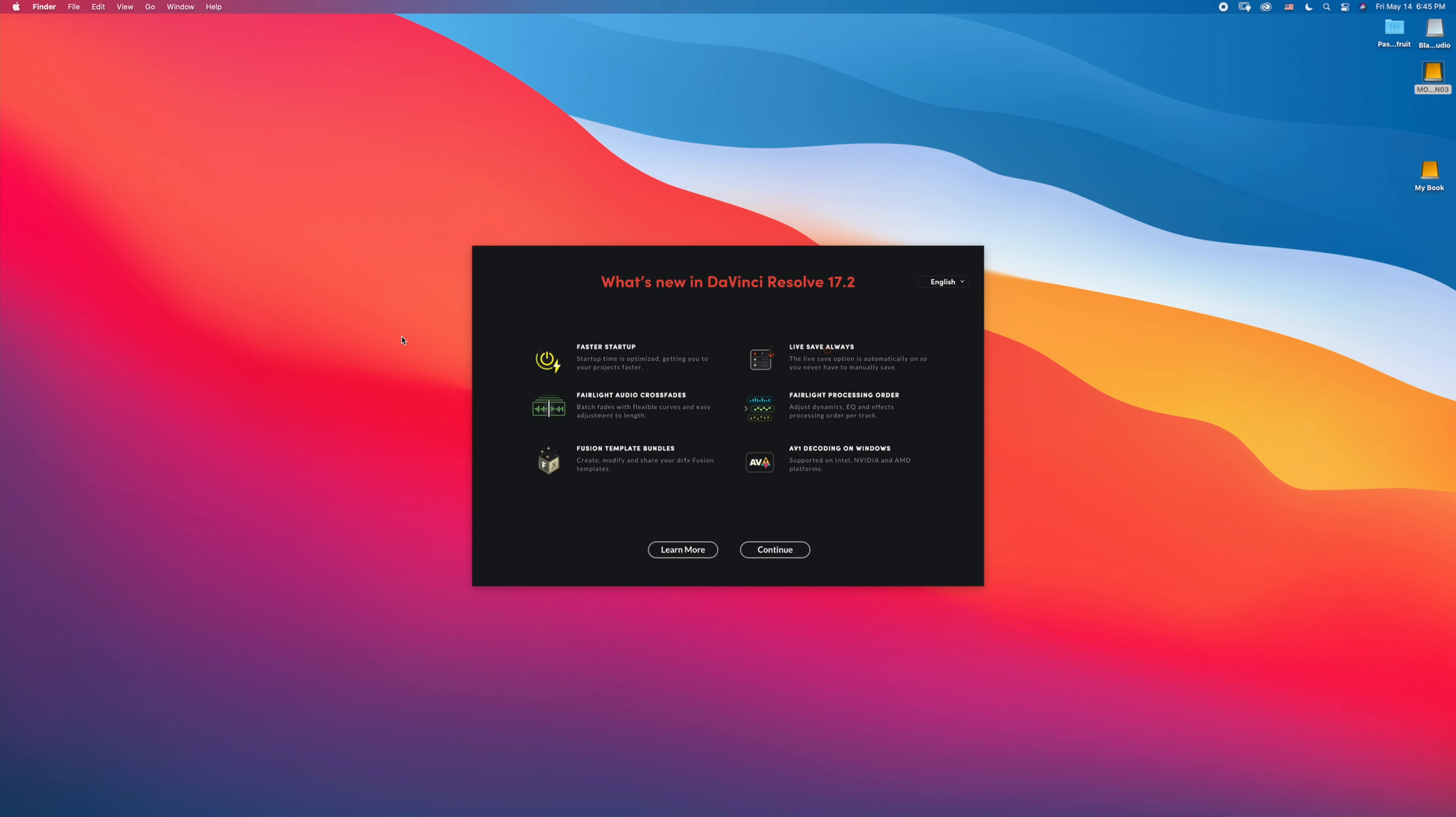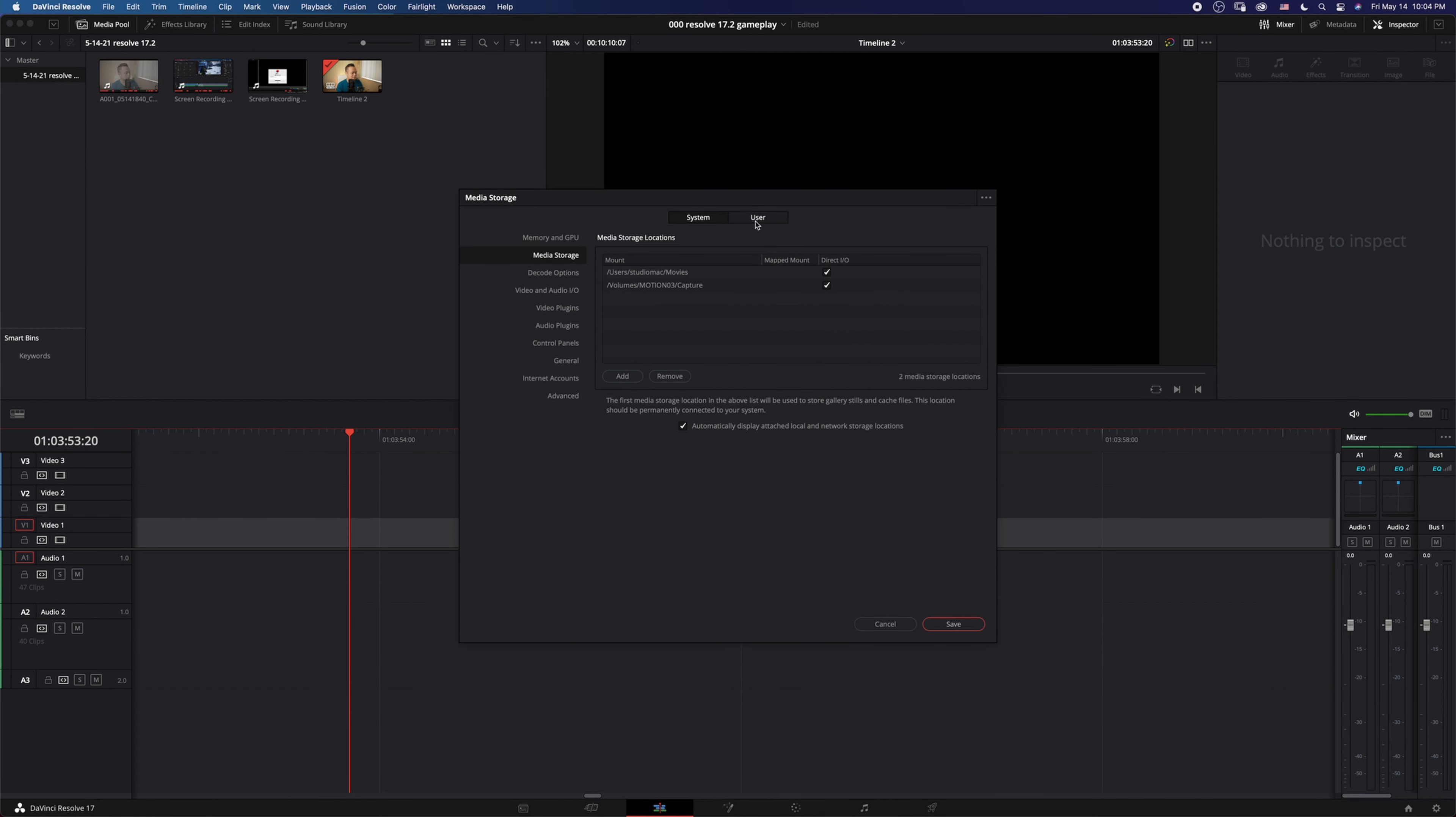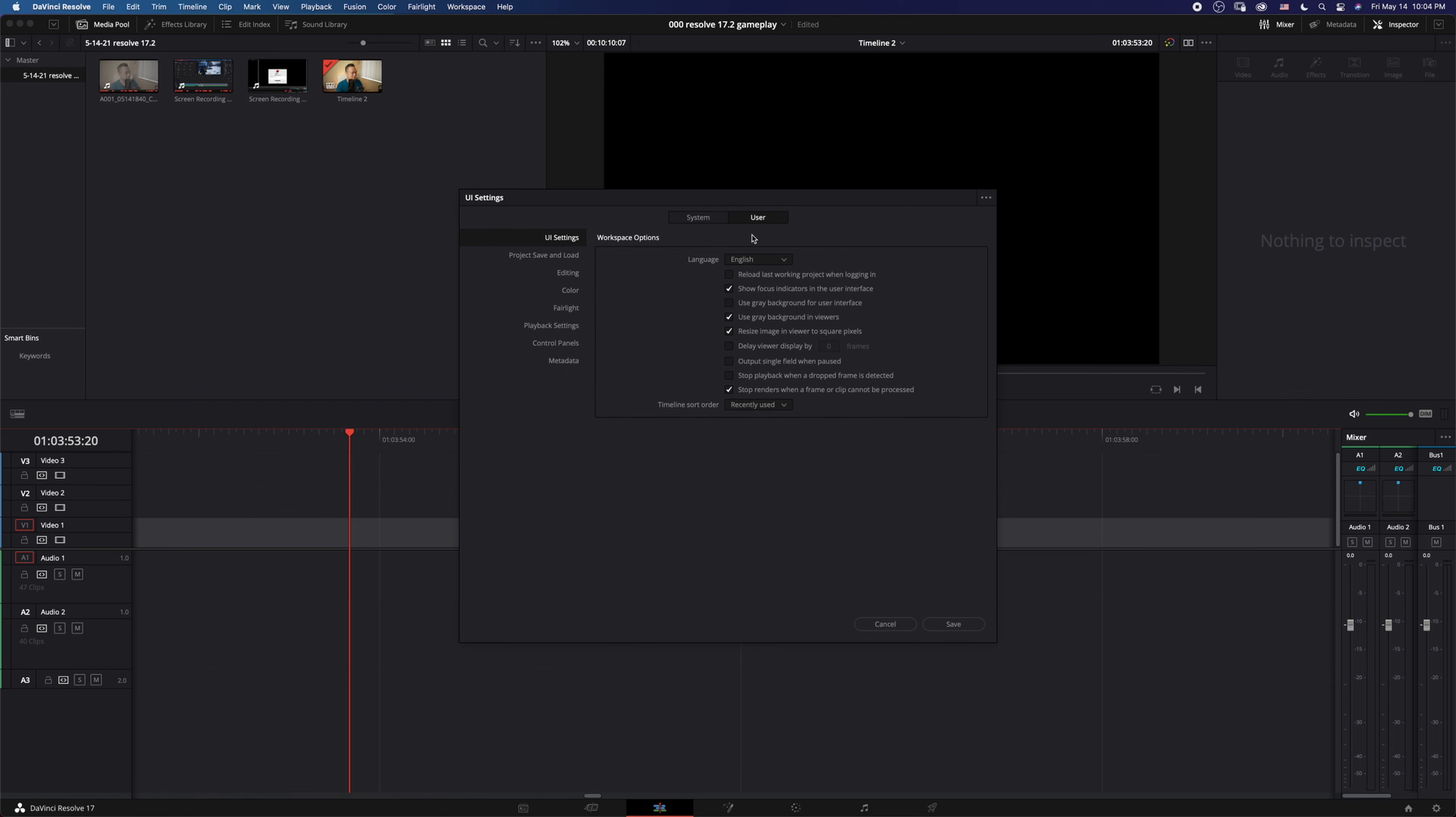Tip number one: live save always. Live save by default in 17.2 automatically turns on that function for you. So let's say you're working on something and all of a sudden Resolve crashes. It happens, or your computer crashes - your files and project are safe. This is on by default, whereas before you actually had to go into the settings and turn it on yourself.